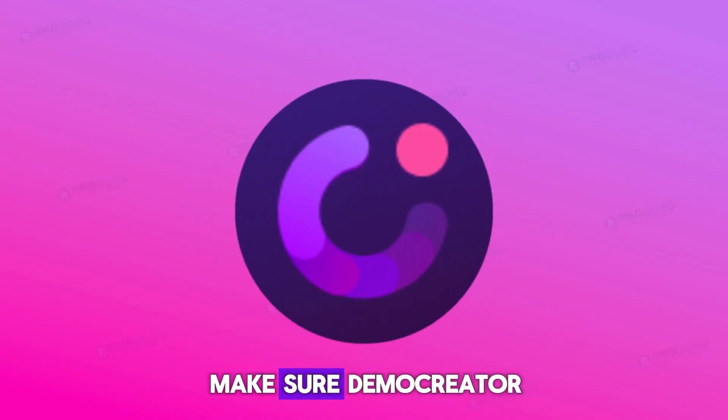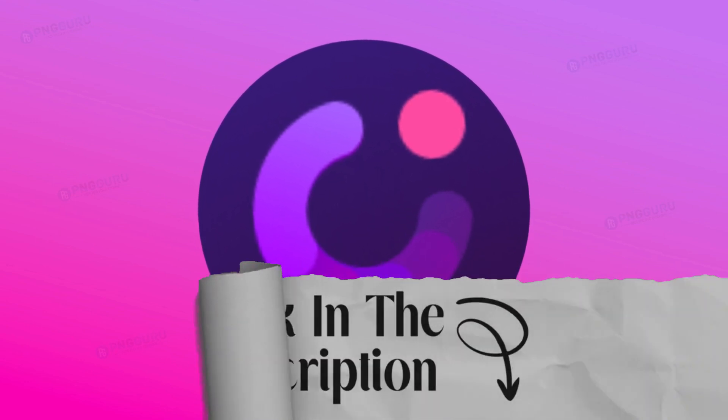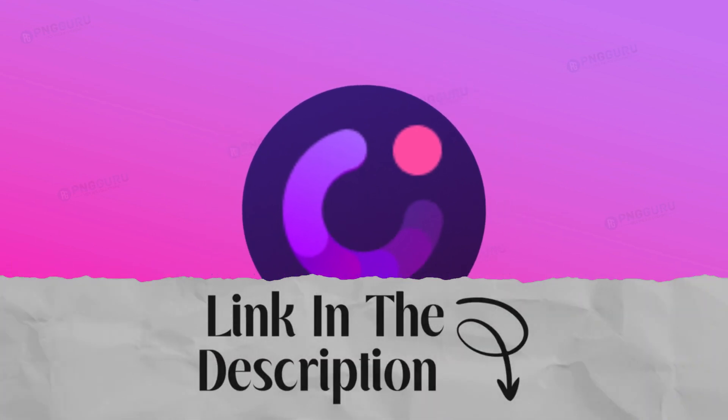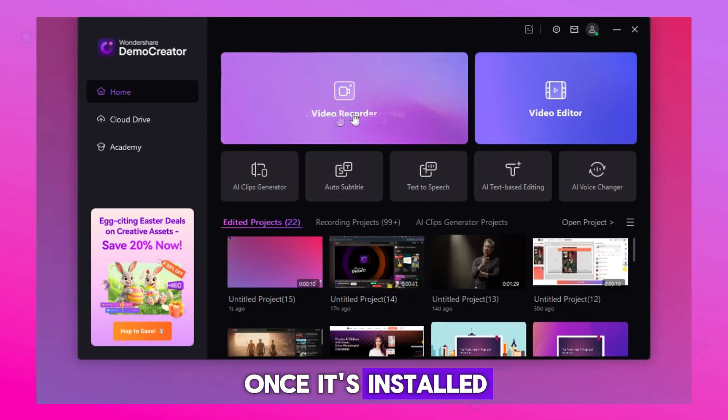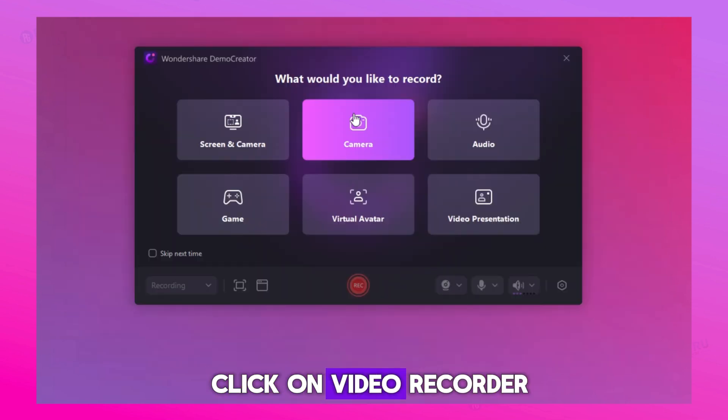First, make sure Demo Creator is installed. If not, check the link in the description to download it. Once it's installed, open the app and click on Video Recorder.